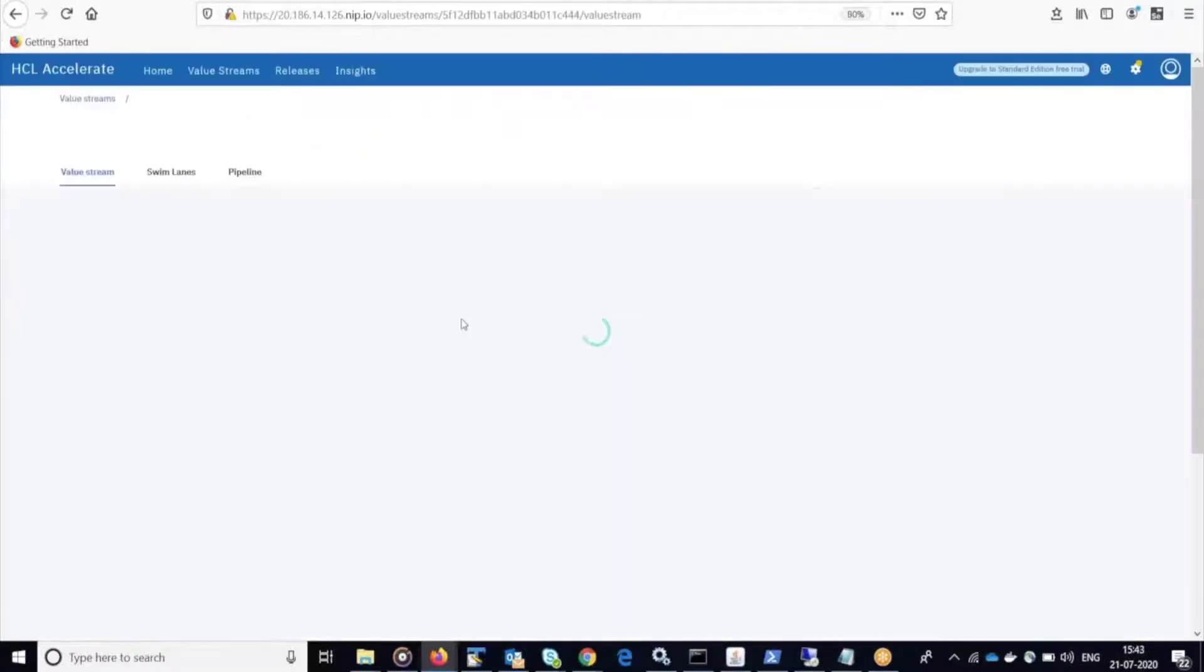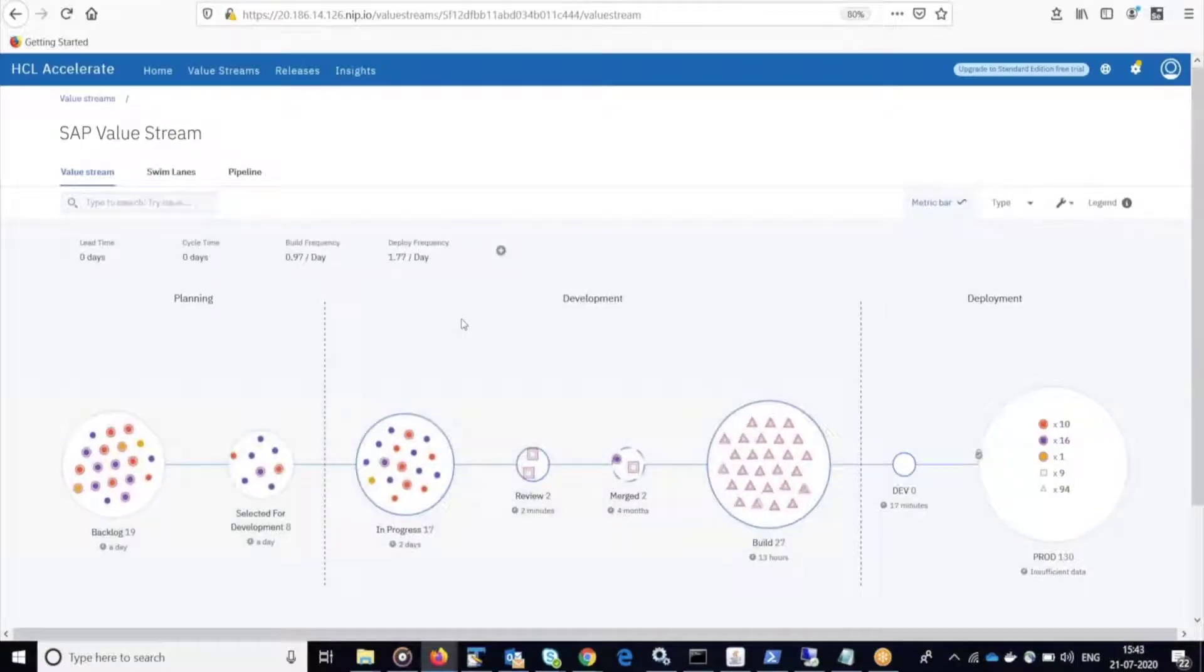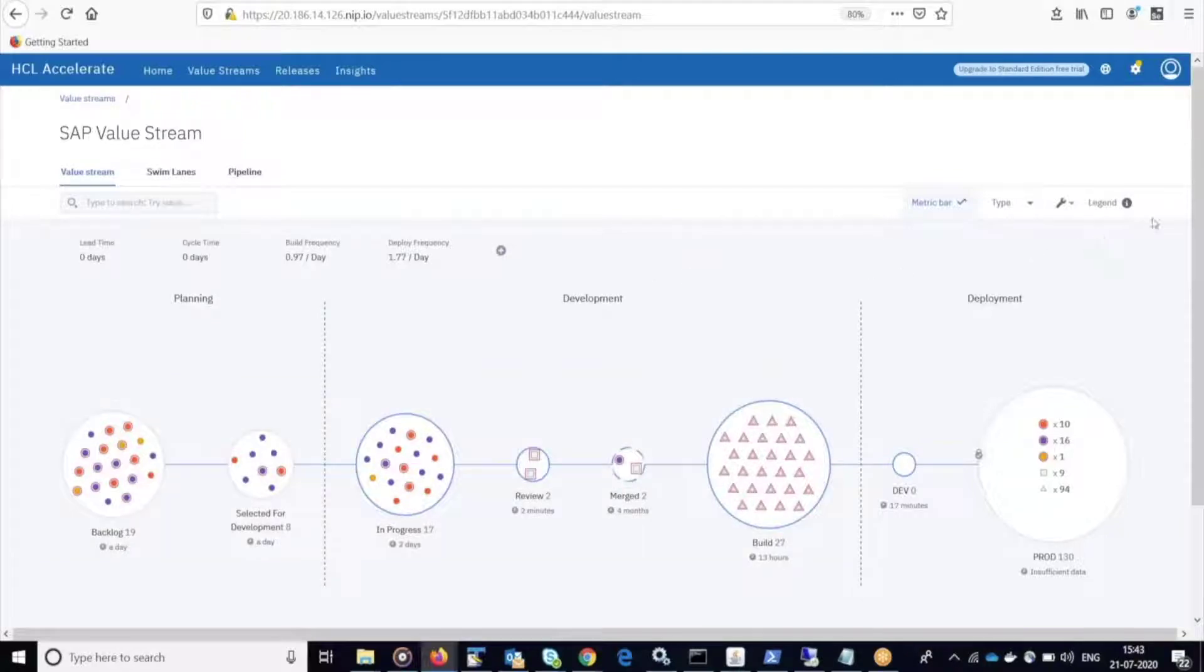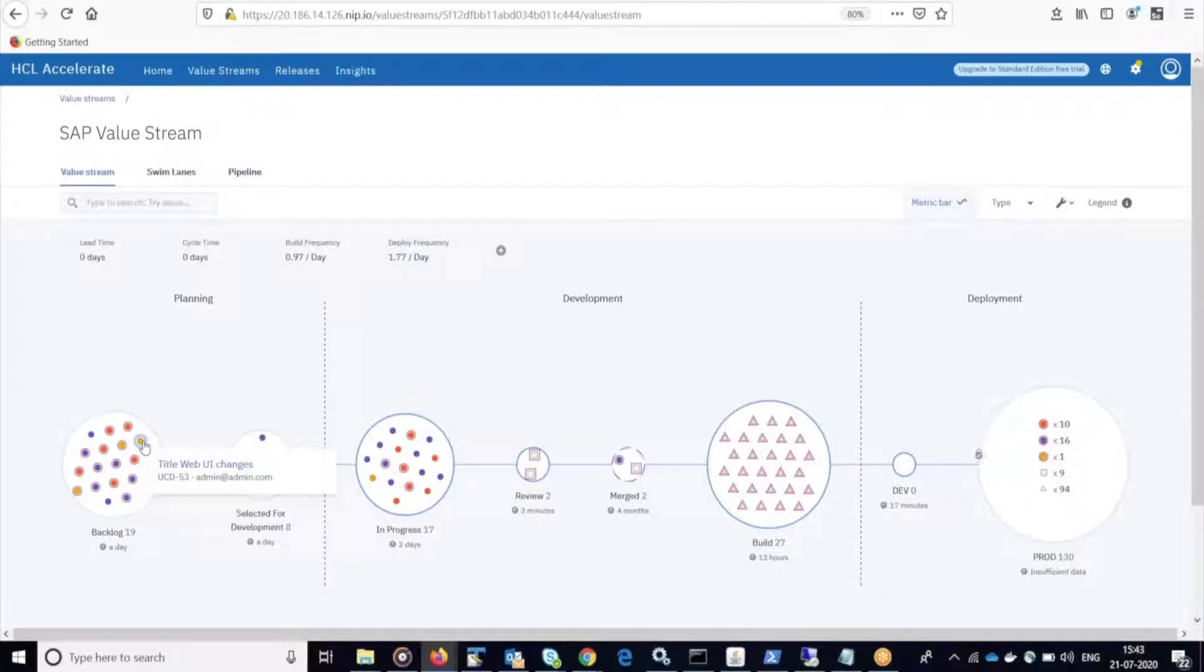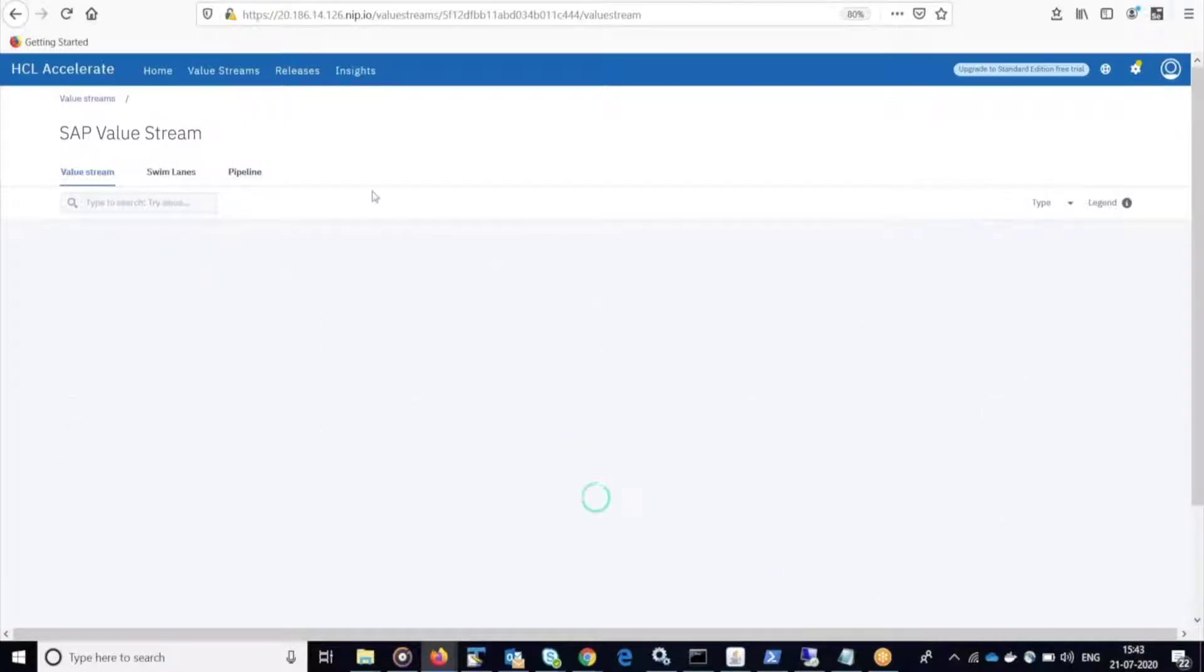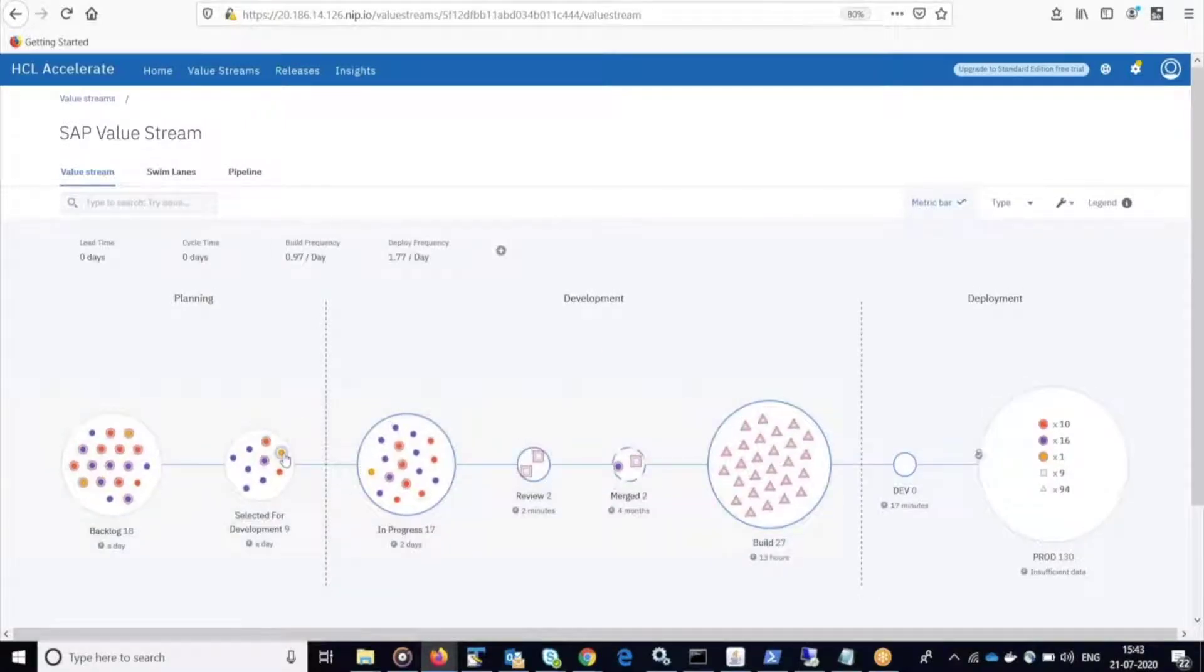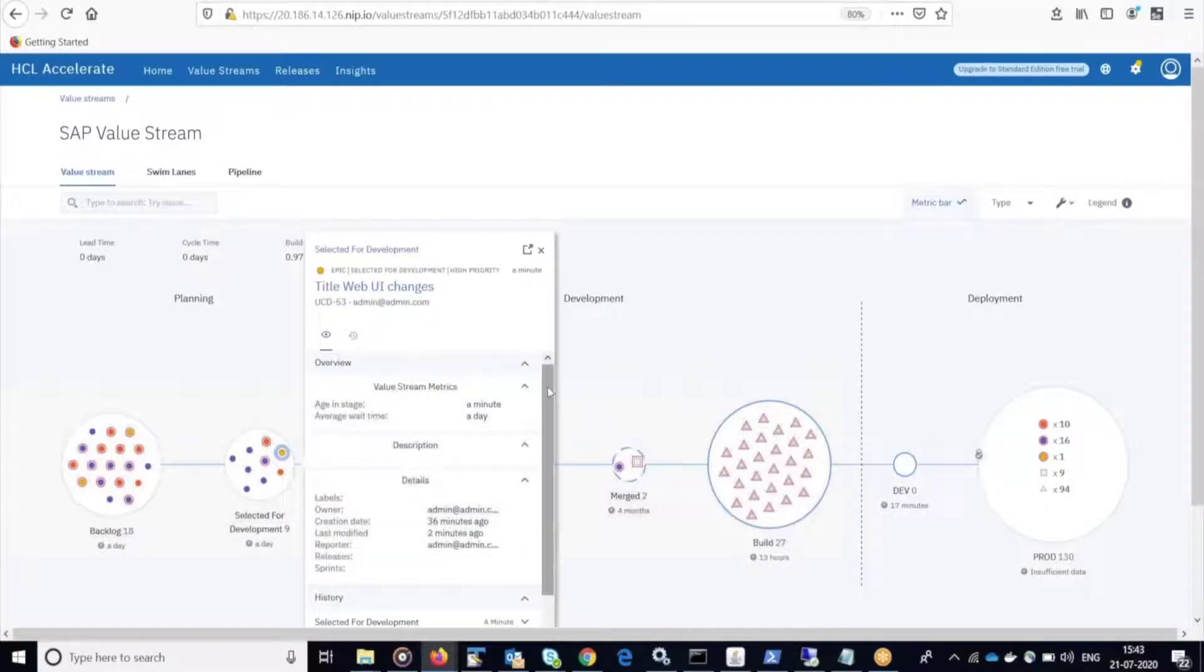Now let's take a look at HCL Accelerate, where I'm tracking my whole software delivery process. In this value stream view, we're tracking all of the development work from the backlog into our production environments. When I refresh this page, I will see that my SAP work item has just moved from backlog into selected for development.